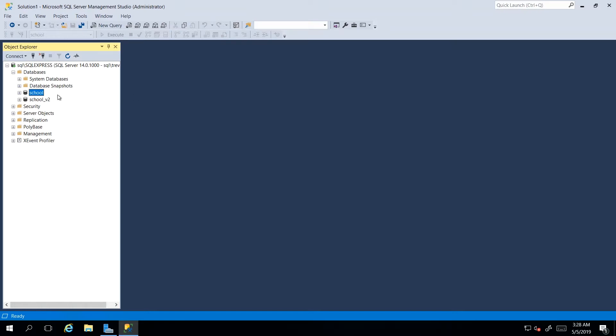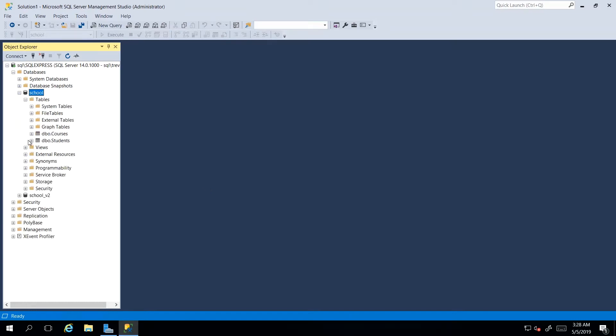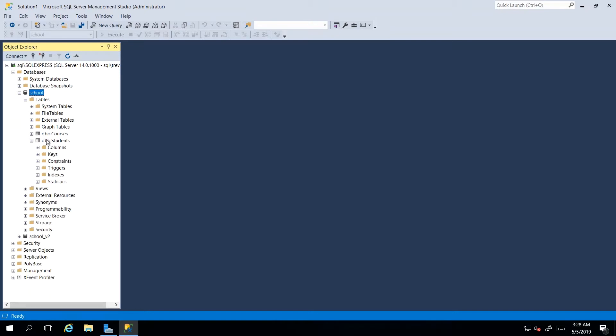So firstly, instead of creating a script to extract records from our school database and students table, I am going to use the editor's function by drilling down into the database, into the tables and finding the table that I would like to select rows from.